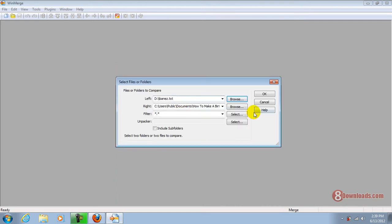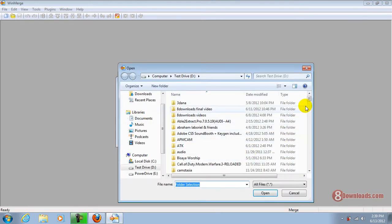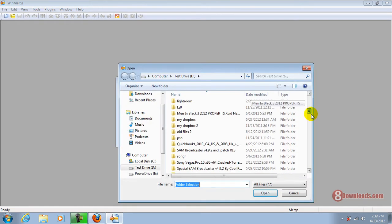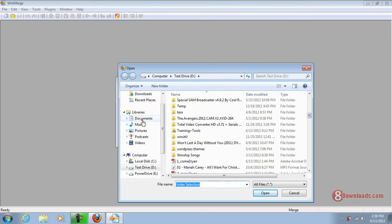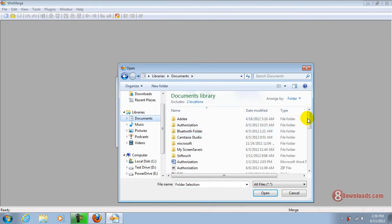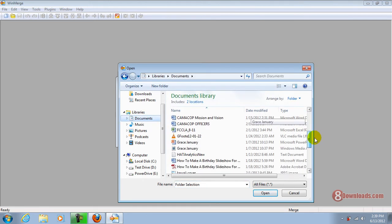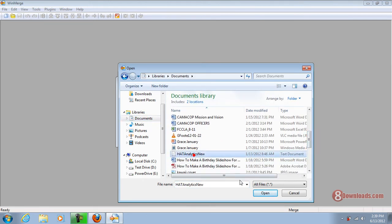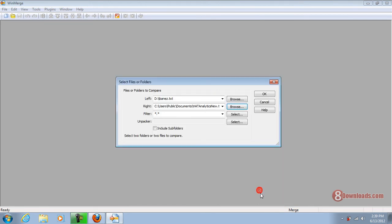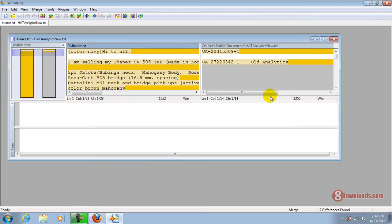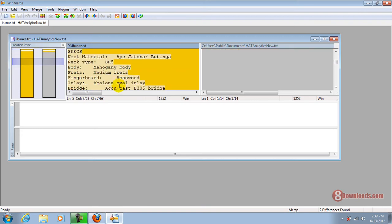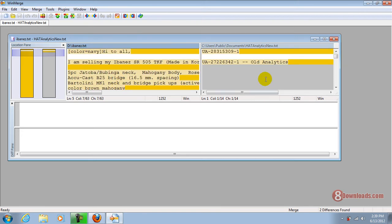Okay, now I have here the Ibanez and on my documents. Let's just say let's go on the analytics. Okay, then let's press okay. Now this time, as you can see, I have here the text version and at the same time the Google analytics.